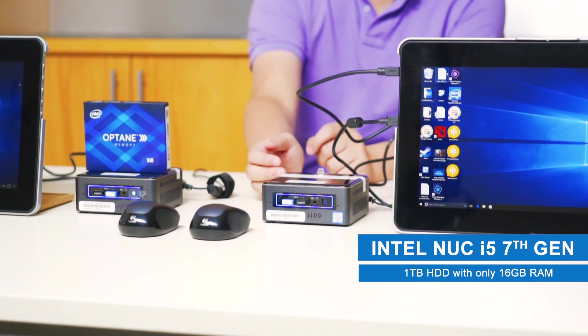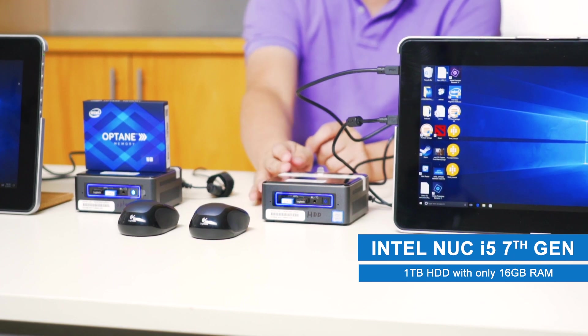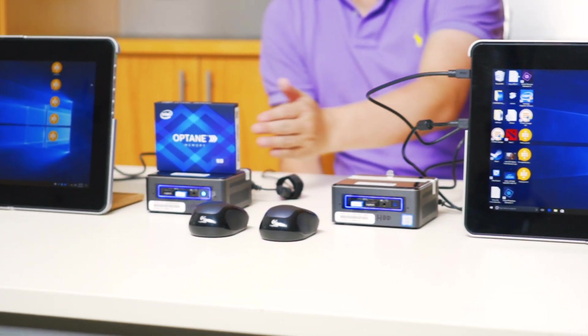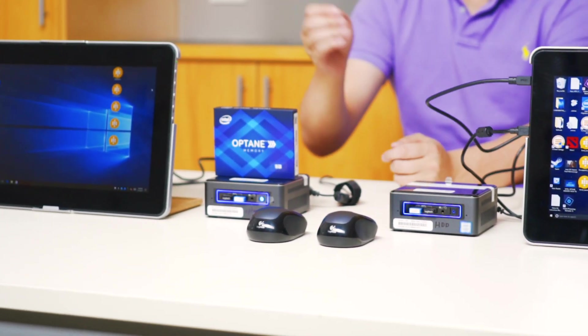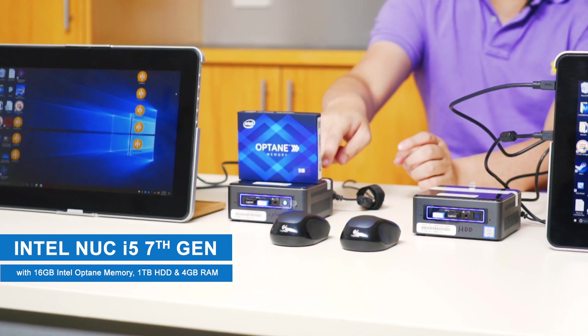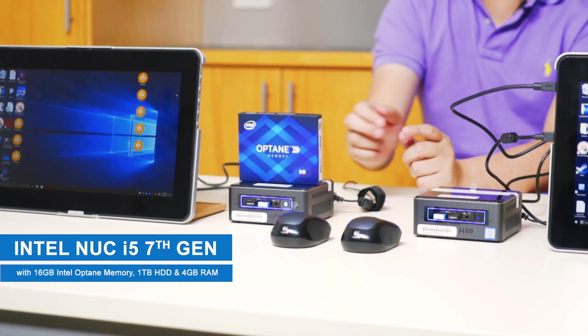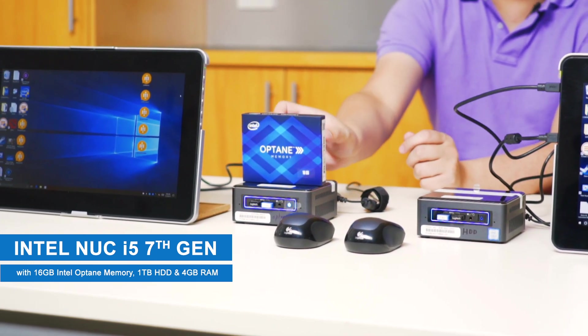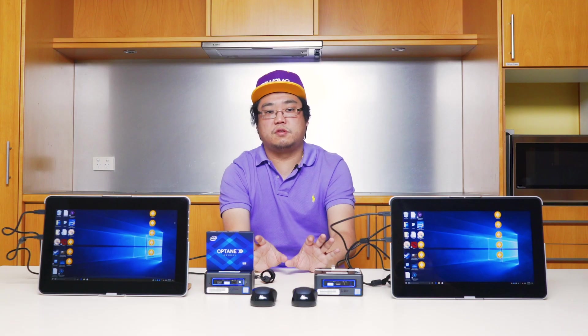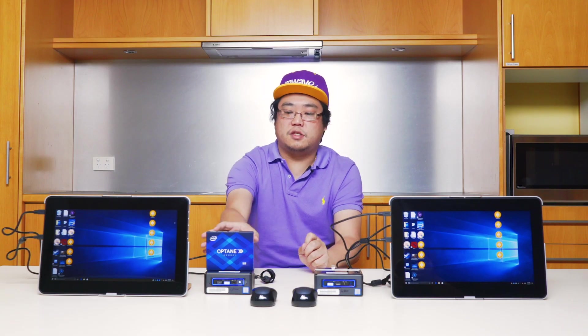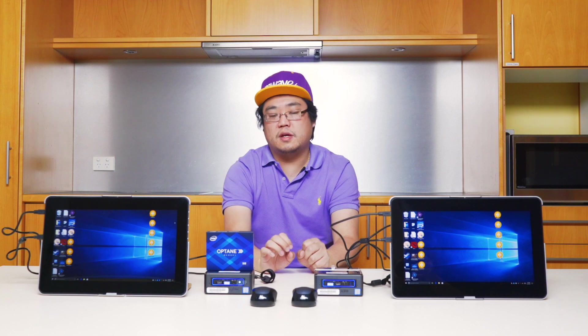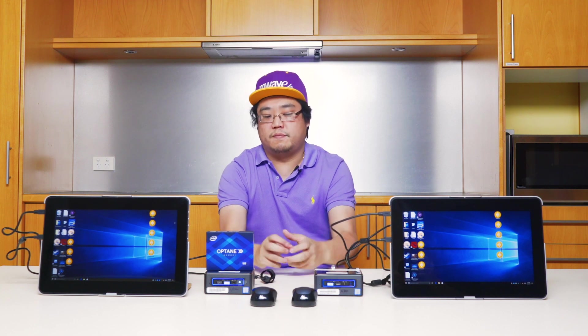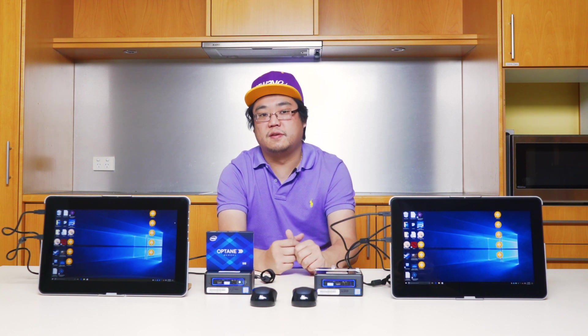What I have here on my left is one terabyte mechanical hard drive with 16 gig RAM, and what I have on my right here is 4 gig memory, one terabyte mechanical hard drive, and with a 16 gig Intel Optane memory. The test we're going to do today is to show you how Intel Optane memory can speed up your PC like you have an SSD in there.